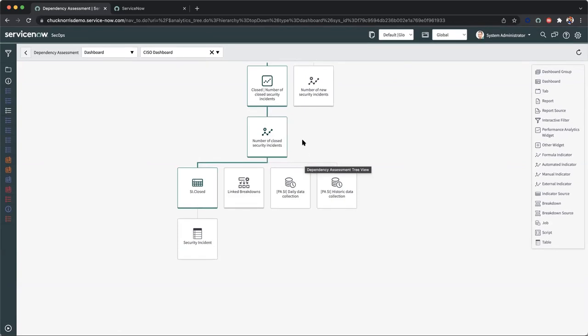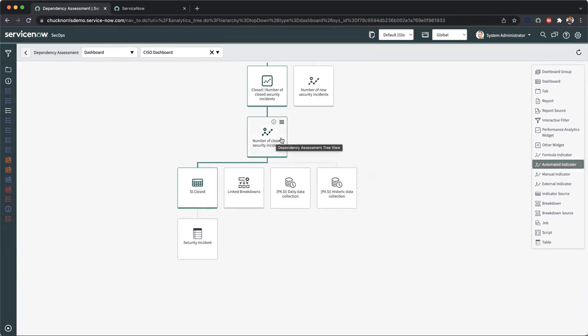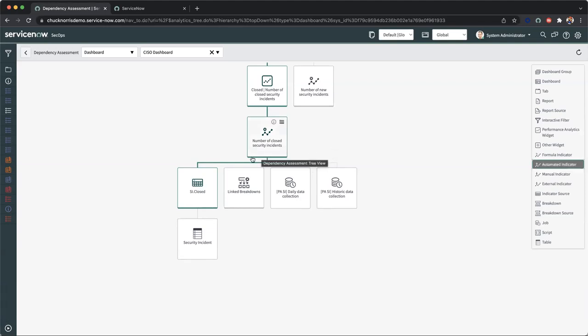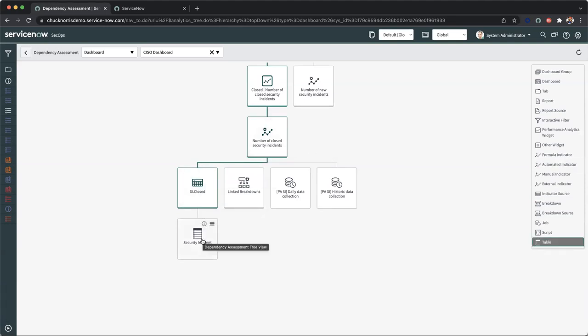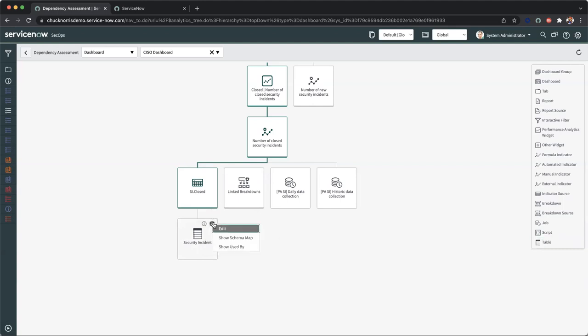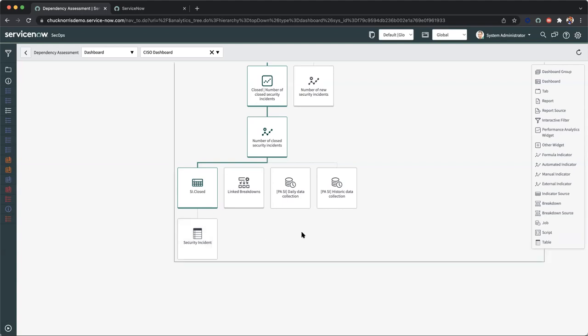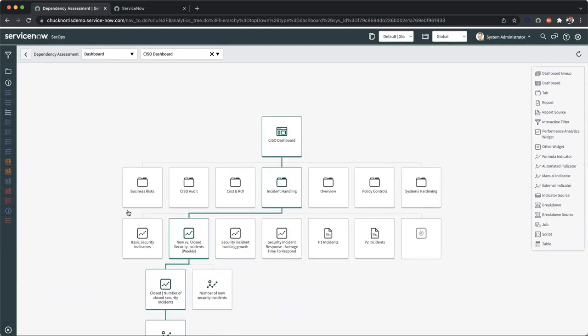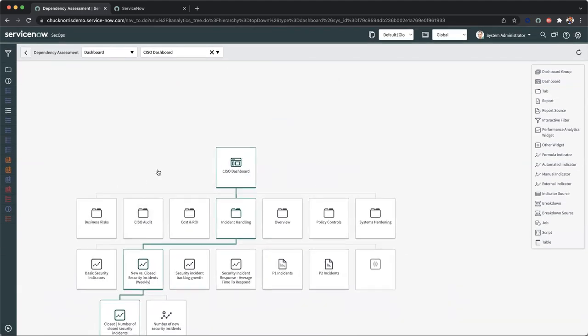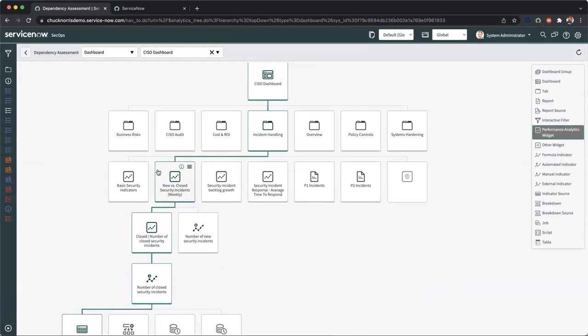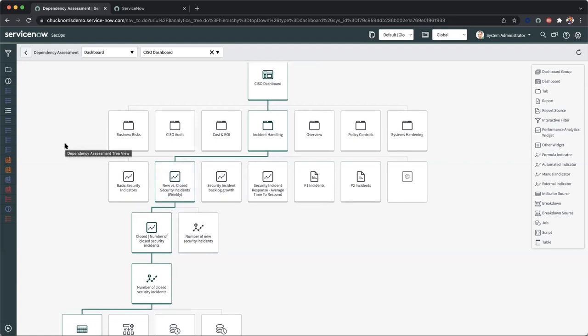And I want to break this down to show the specific table used for the number of closed security incidents. And by breaking this down, I can actually see that the dependency is based on our security incident table. And in addition, we can show the schema map, we can edit, or show who is being used by. So as a CISO, I'm also able to create reports on the fly. And this simply gives me a breakdown of those capabilities and how to assess this moving forward to create my own dynamic reports as well as dashboards.